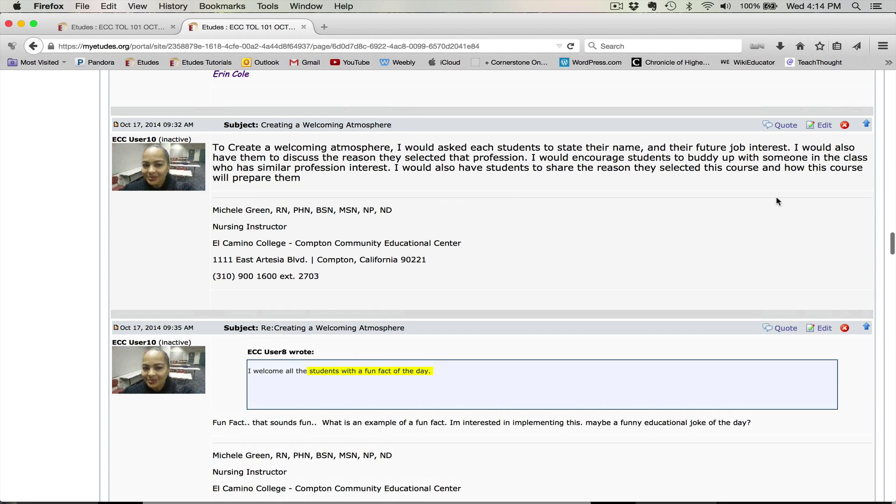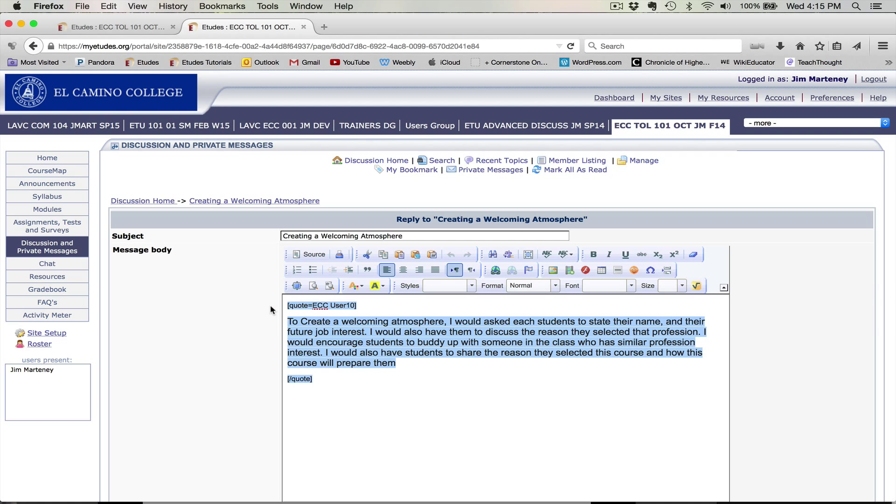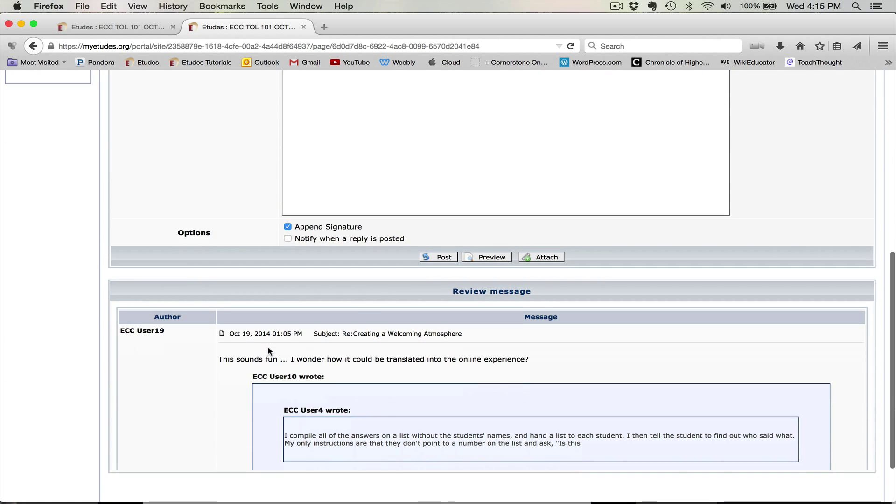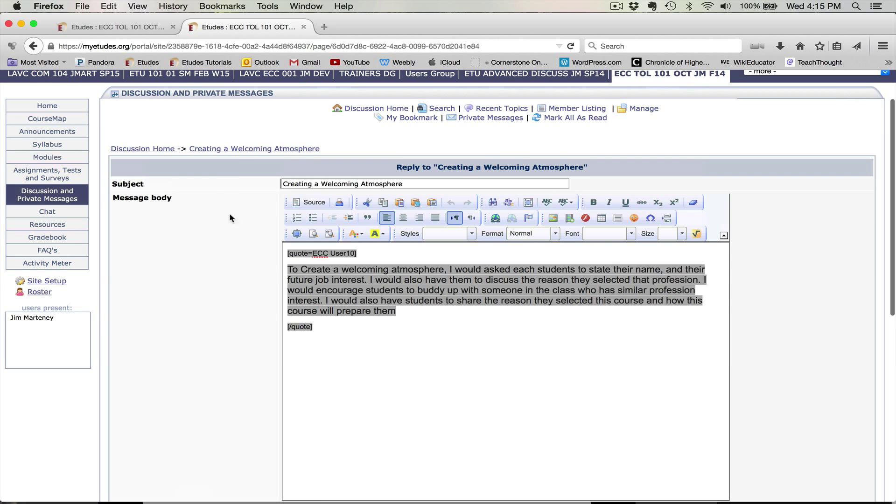So what I'm going to do is I'm going to first come up here to the quote button. I'll select that. And we'll get the traditional brackets with the comments in the middle. And what I'm going to do here is I'm going to copy this whole thing. So I have that. Then I'm going to go back to the actual discussion.